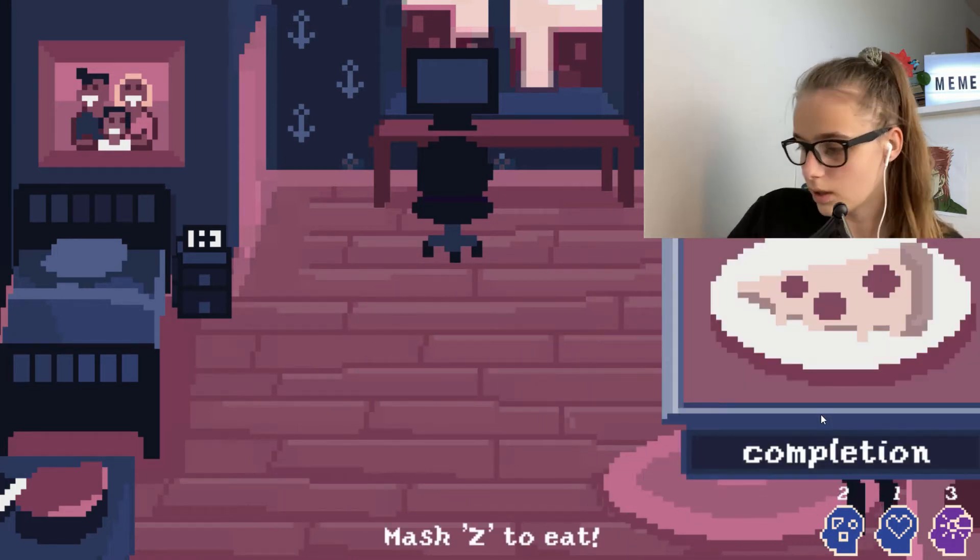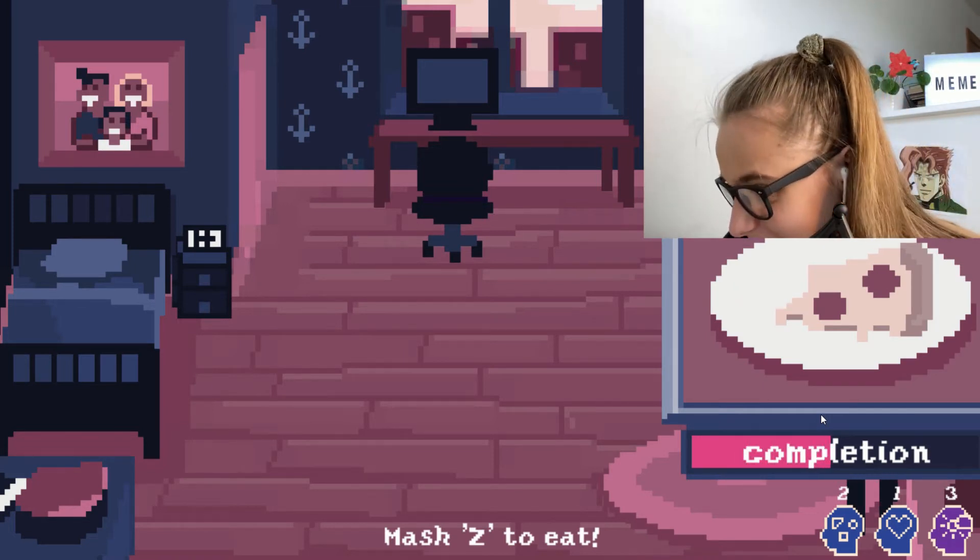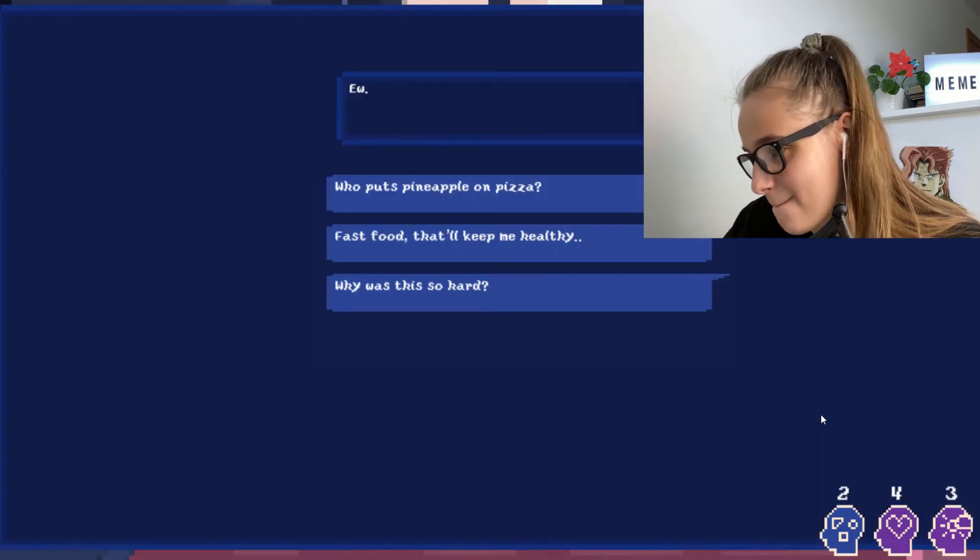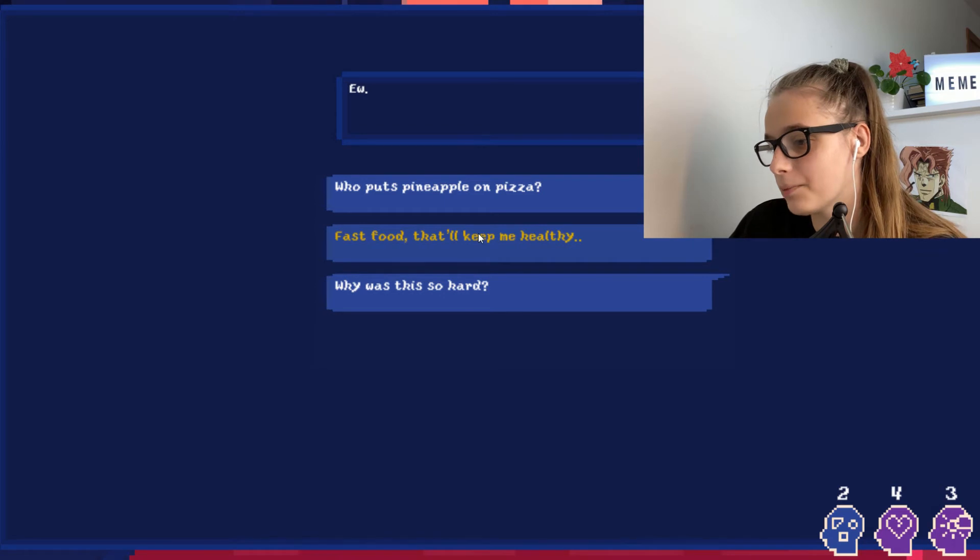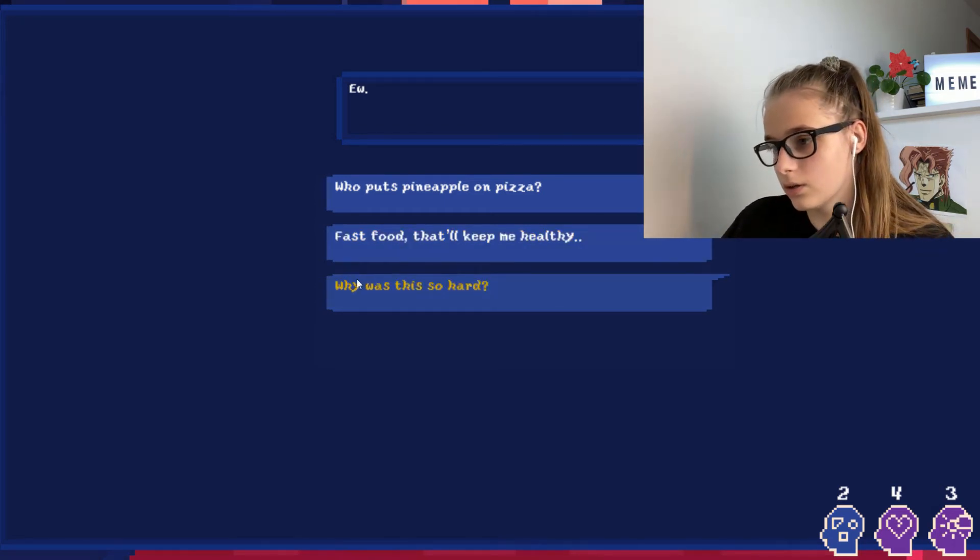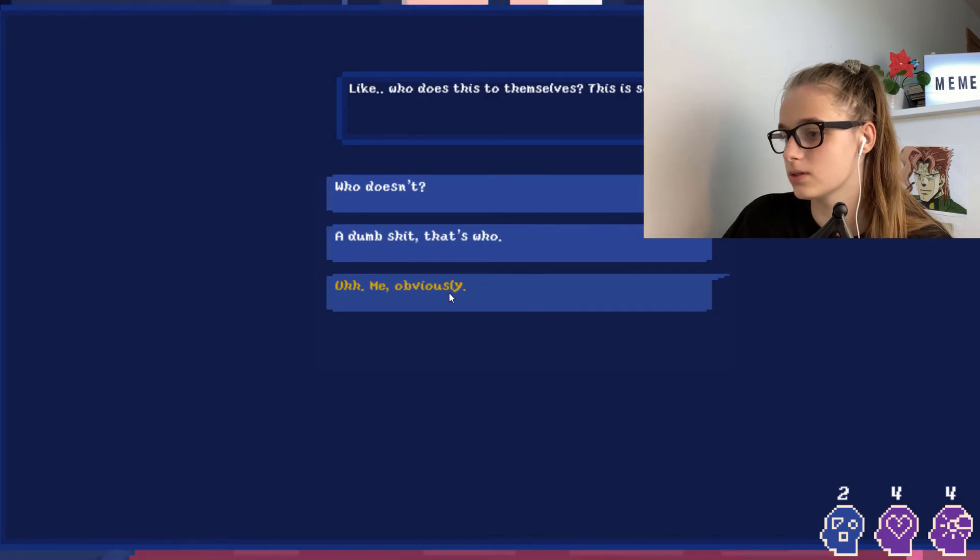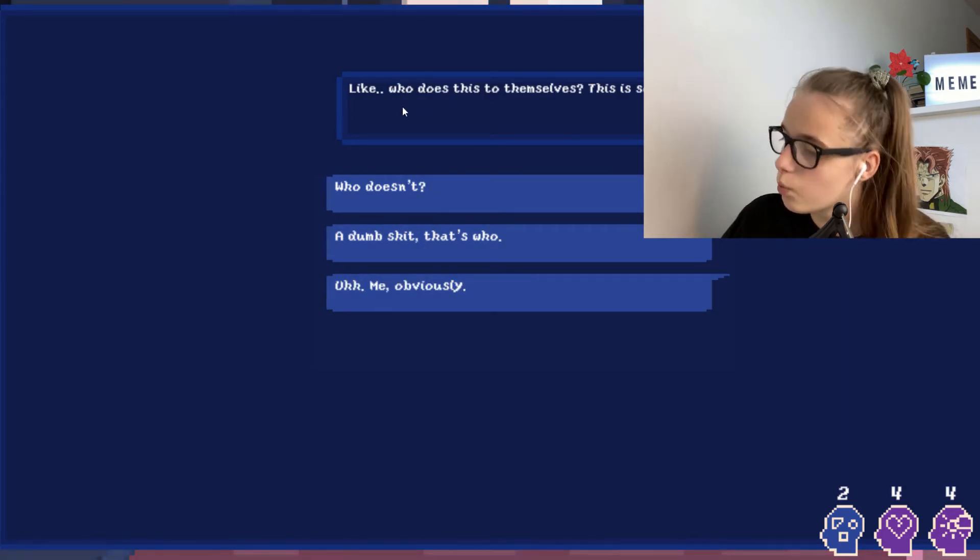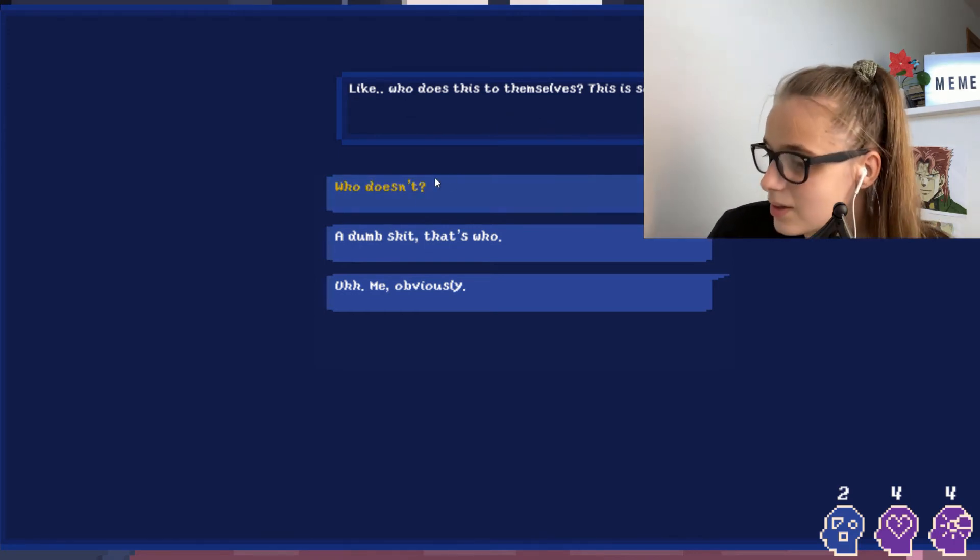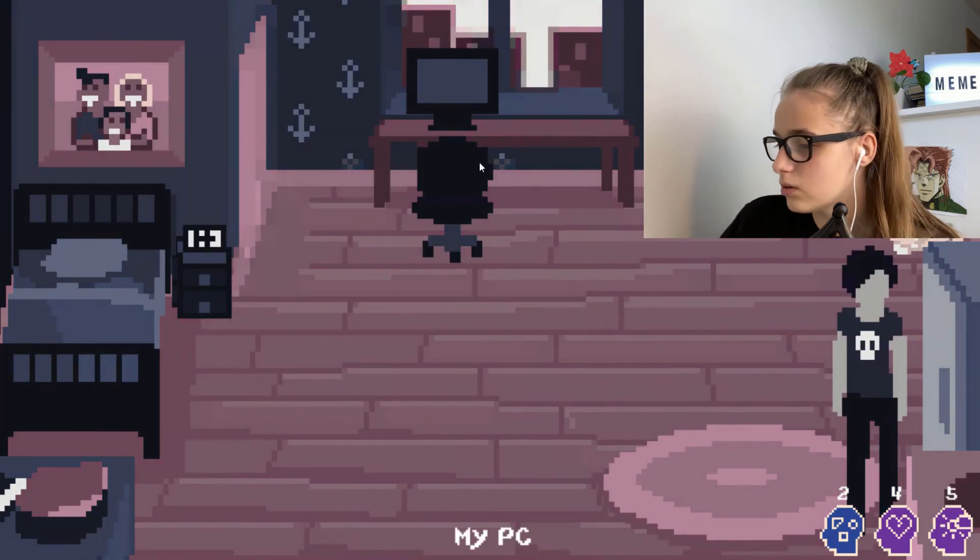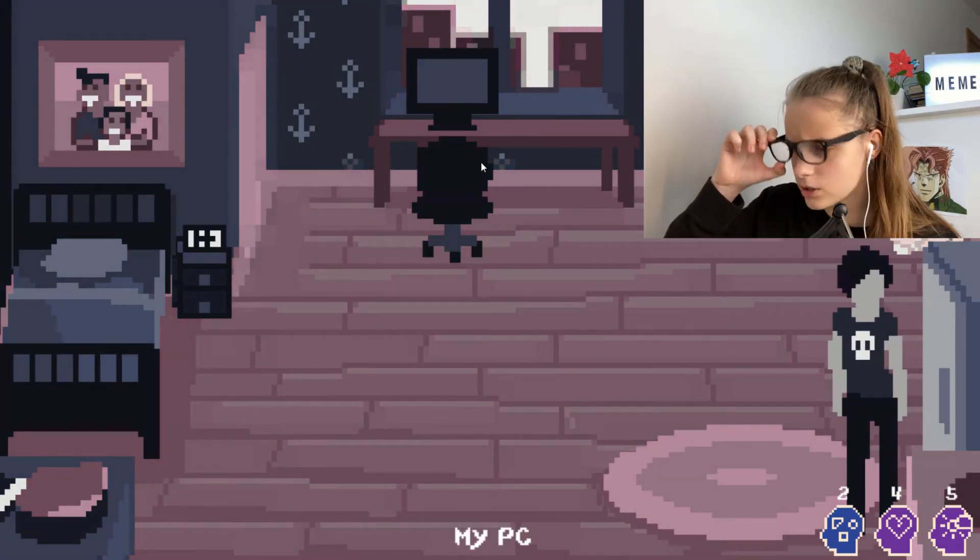Now we have to eat. Oh god, my hands. Who puts pineapple on pizza? Who does it? Why was this so hard? Ew, what? That's, why was this? What? Like who does this to themselves? This is so, what?